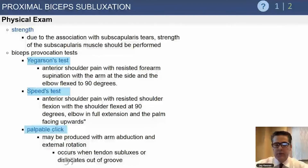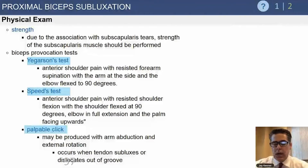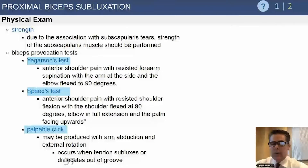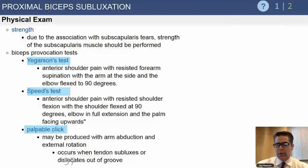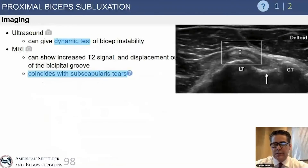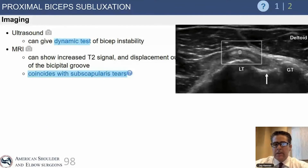Again, you're looking for anterior shoulder pain with Speed's test. You can also see a reproducible click or clunk when the arm is brought into abduction and external rotation, but that's a less consistent finding.